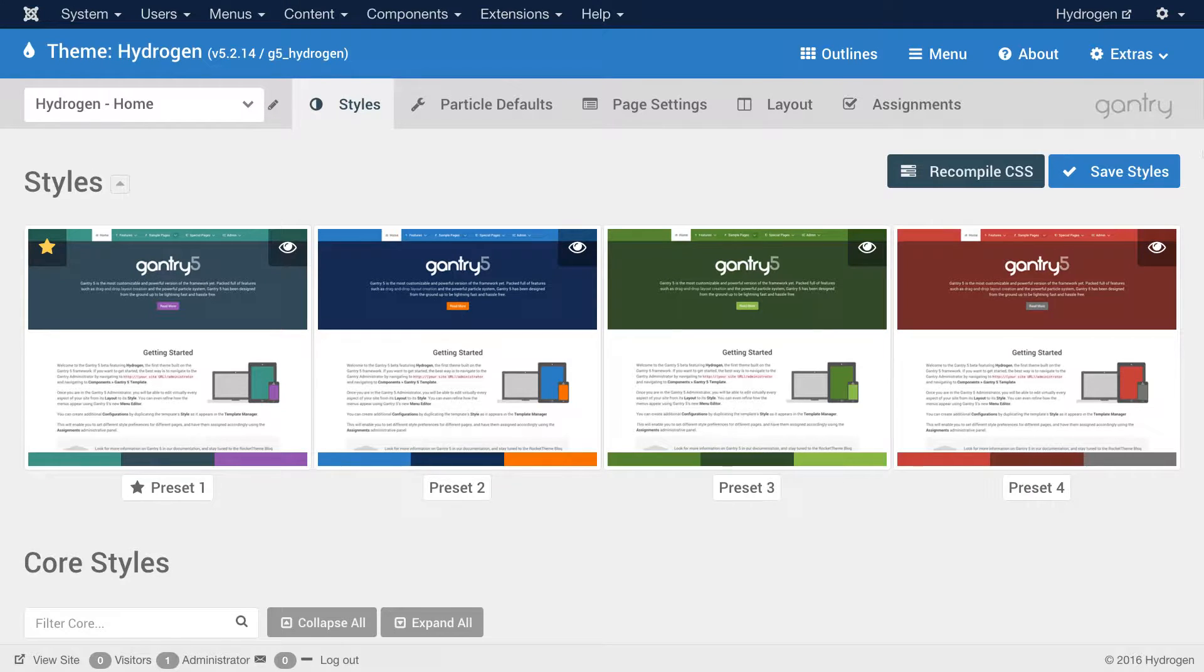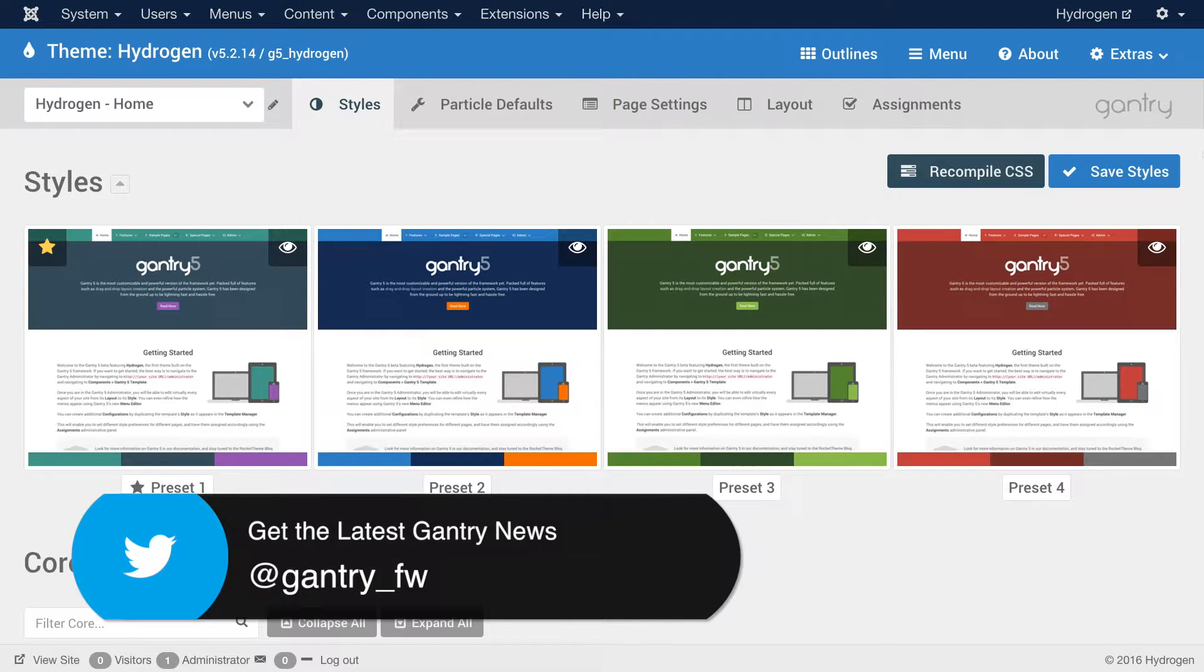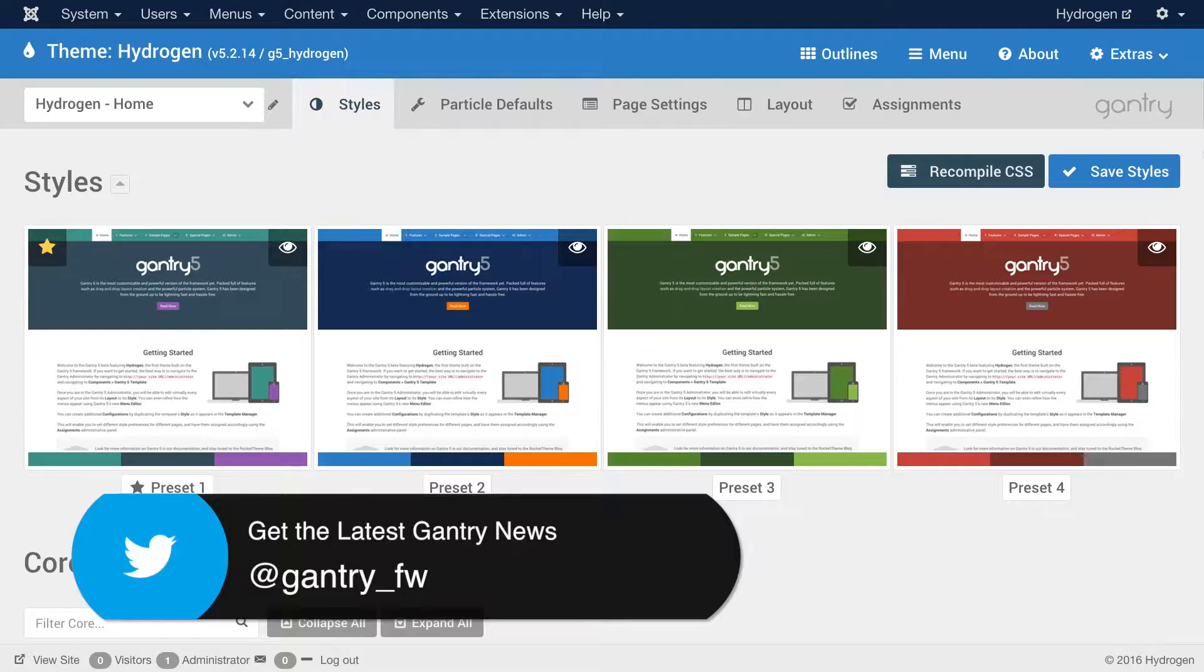Hey there everyone, this is Ryan with RocketTheme, and today I'm going to go over a quick solution for adding particles to module positions in Gantry 5.